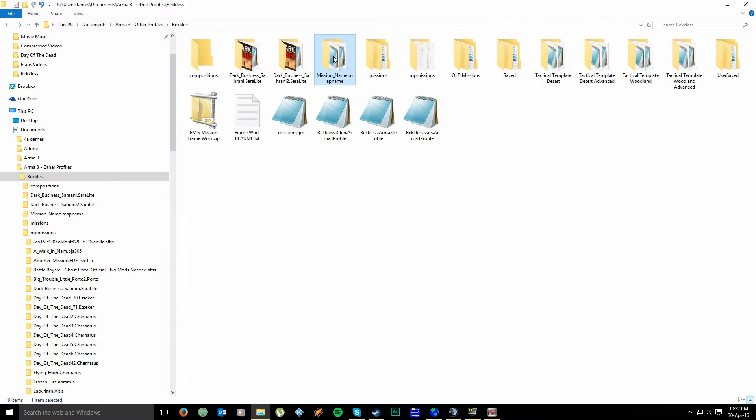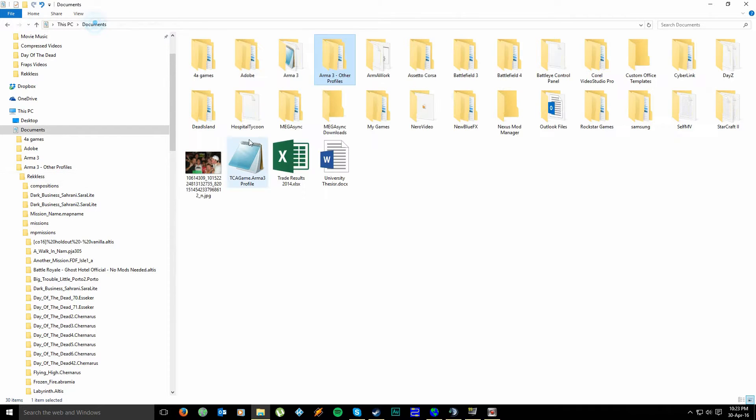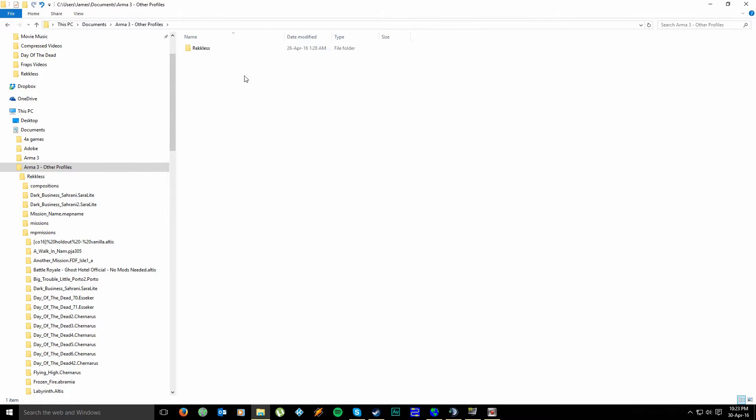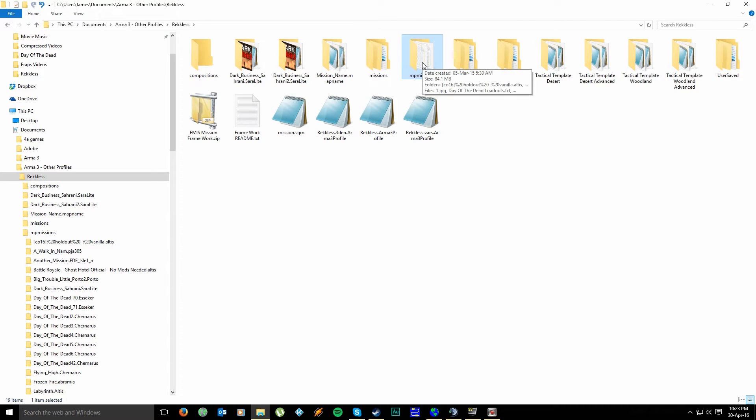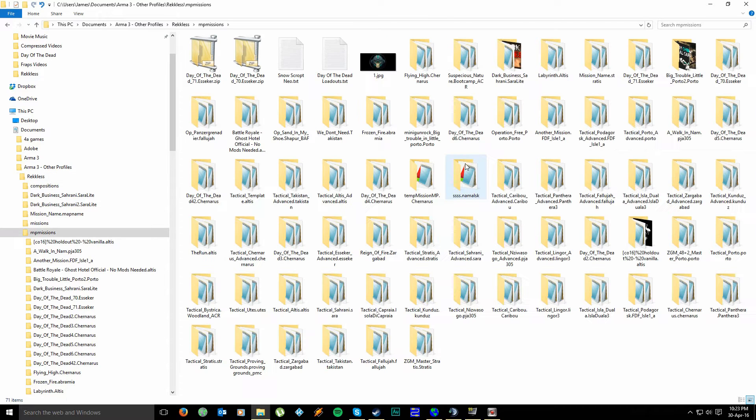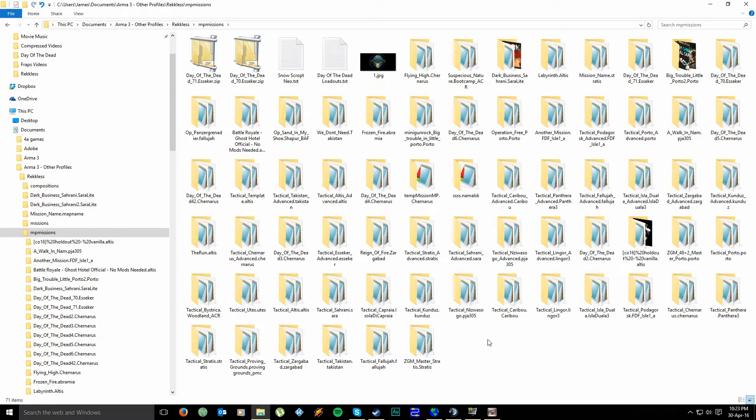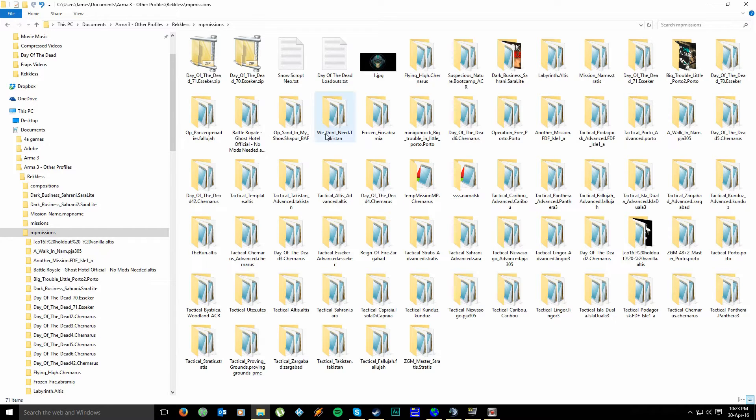Then what you want to do is unzip it to your Arma 3 other profiles, your name. So that's under my documents, Arma 3 other profiles, your profile in Arma 3. And then you can unzip it here or you can actually put it inside your MPMissions folder. This is basically the folder where your Arma 3 Eden editor is going to access any missions that you create.